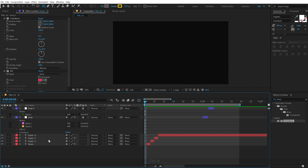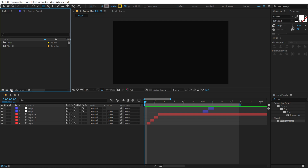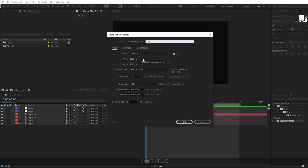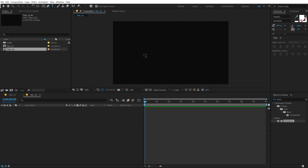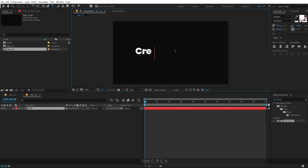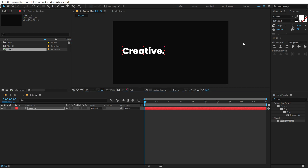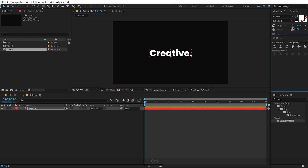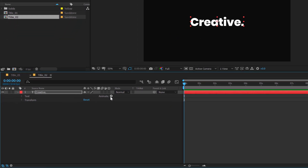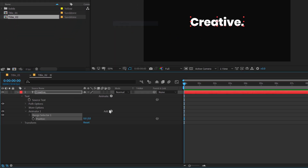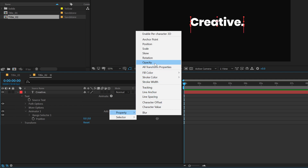Now let's go ahead and create Title 2. I'm gonna create a new composition called title_02, hit OK. Select the text tool and type in the text — I'm gonna type in 'creative'. Let's align the anchor point into the center. Let's jump into the text properties, go into Animate, and I'm gonna add a Position, and let's also add a property of Opacity.